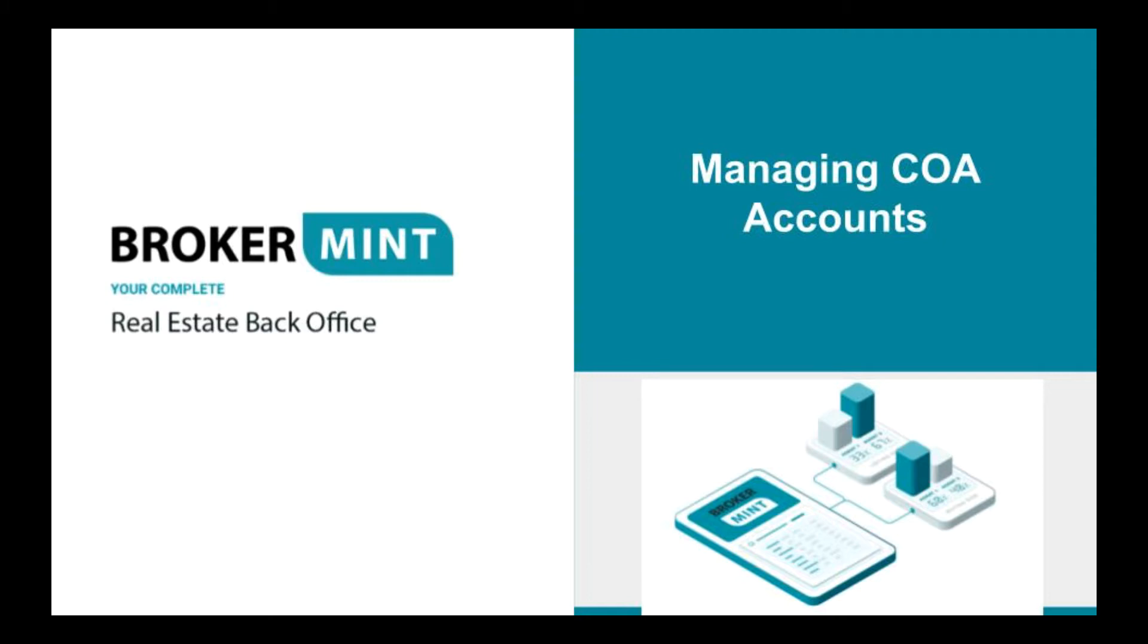You can manage COA accounts from two places: from the Chart of Accounts and from the Account Ledger.